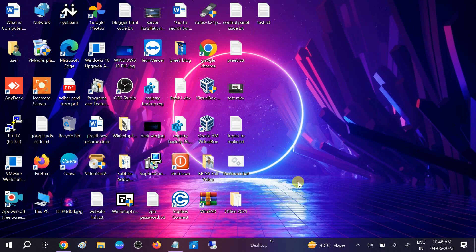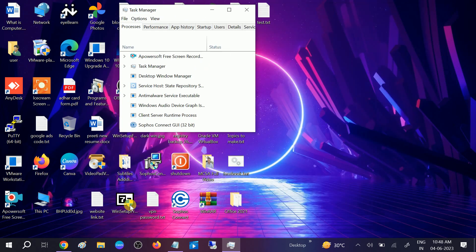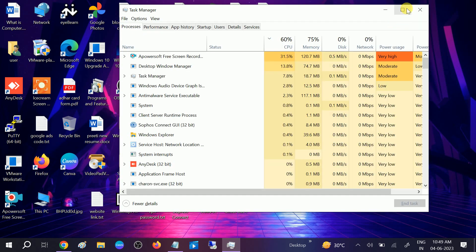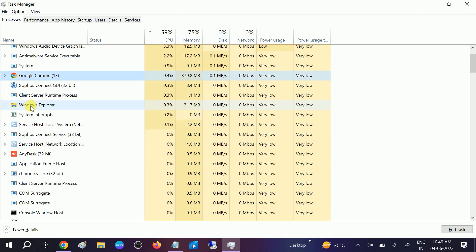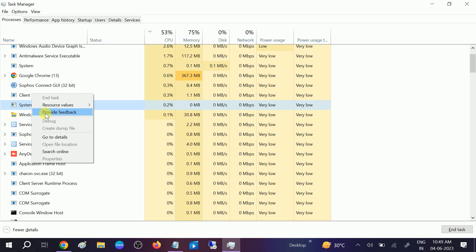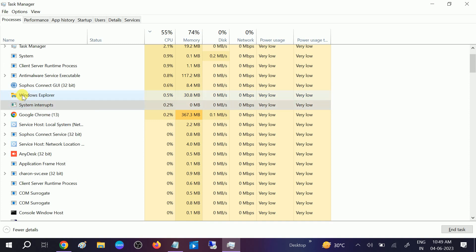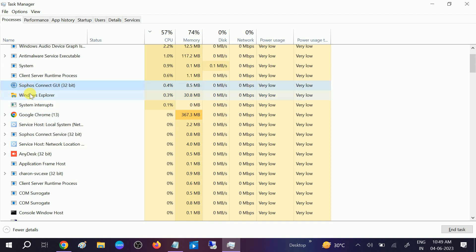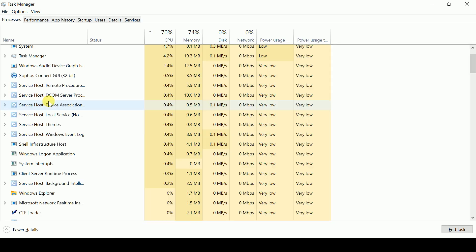In order to fix this issue, you need to press Ctrl, Shift, and Escape keys together, and you will see the Task Manager. If you see a collapsed view, click on 'More details.' From here, scroll down and look for Windows Explorer.